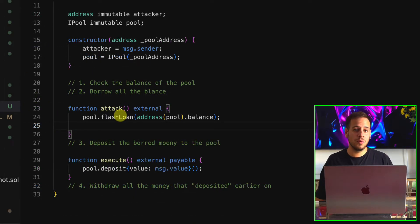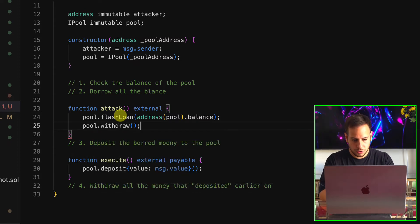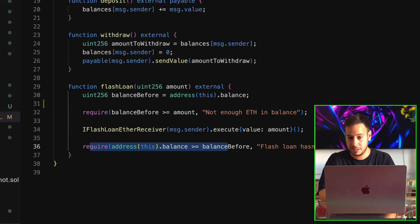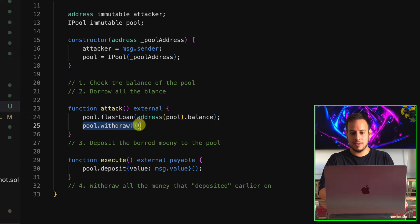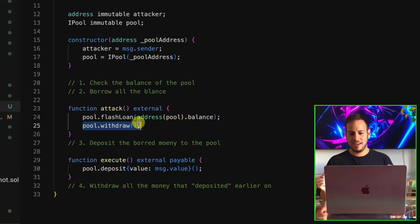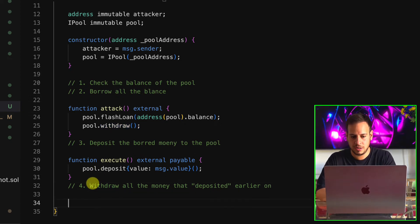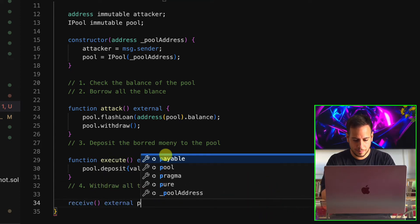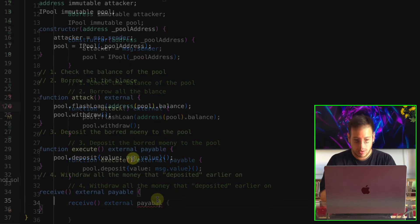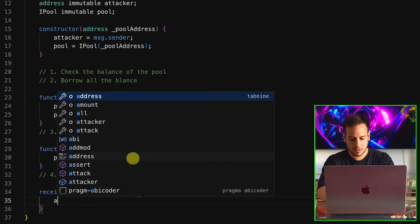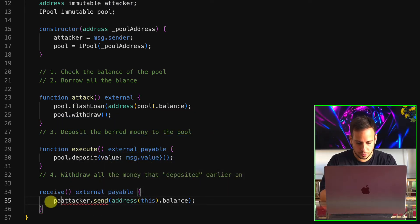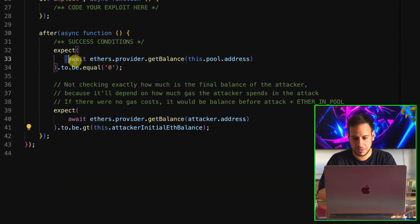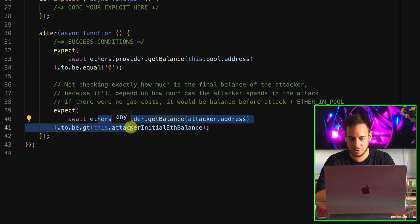Now the fun part: once the pool thinks we have 1000 ETH, we call pool.withdraw to send all the ETH to us. The flash loan function has already executed and passed its balance check requirement because we paid it back using the deposit function. When the pool sends us the ETH from withdrawal, we want to forward it to the attacker. So we define a receive function — external and payable — which sends all the balance to the attacker address using attacker.send(address(this).balance).